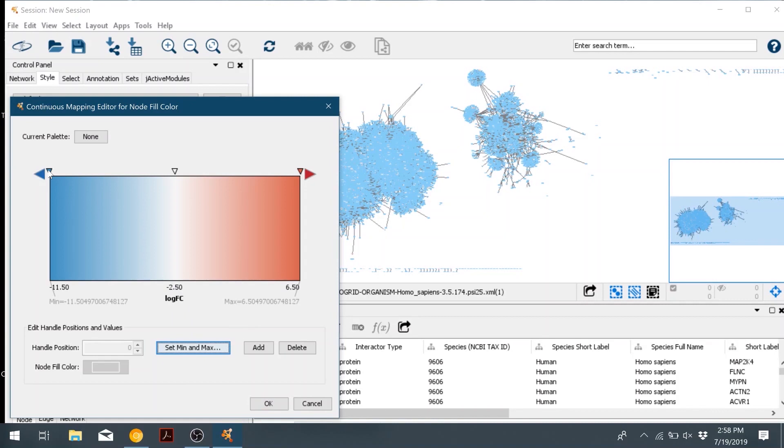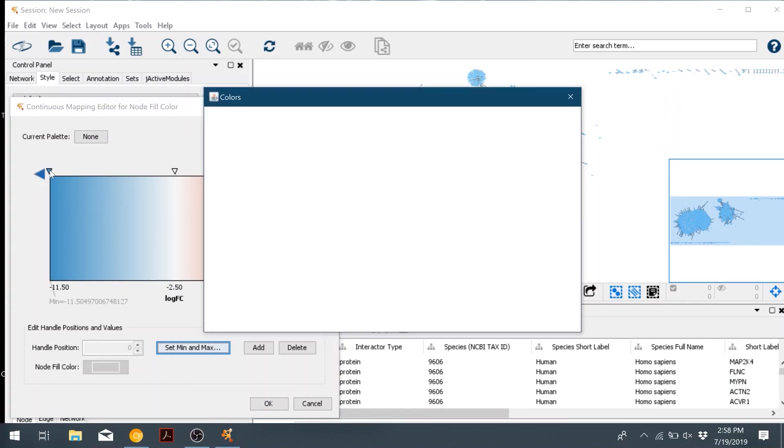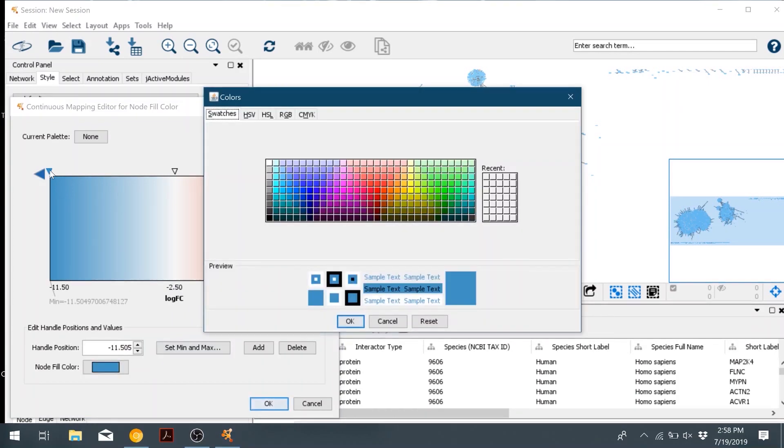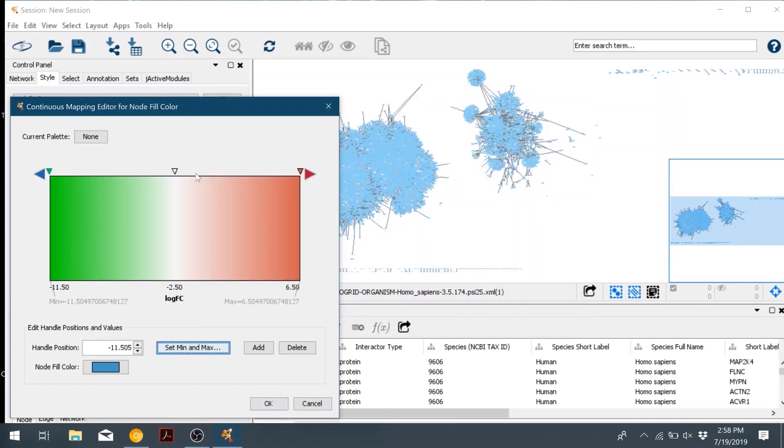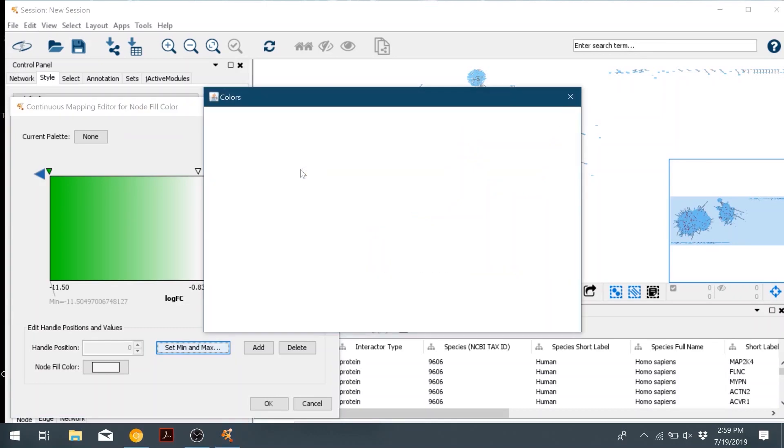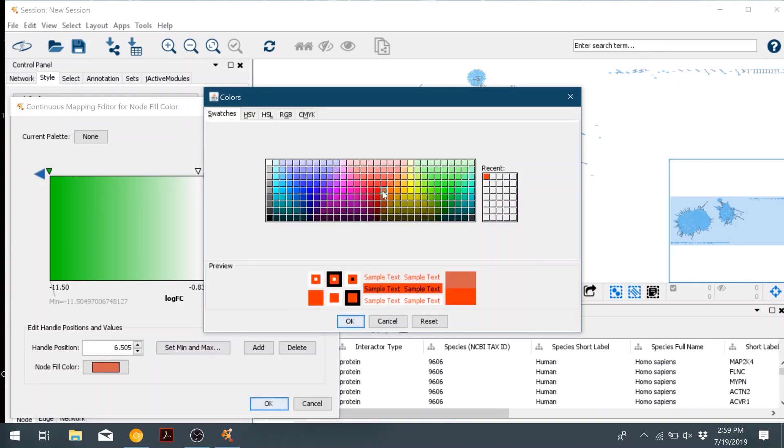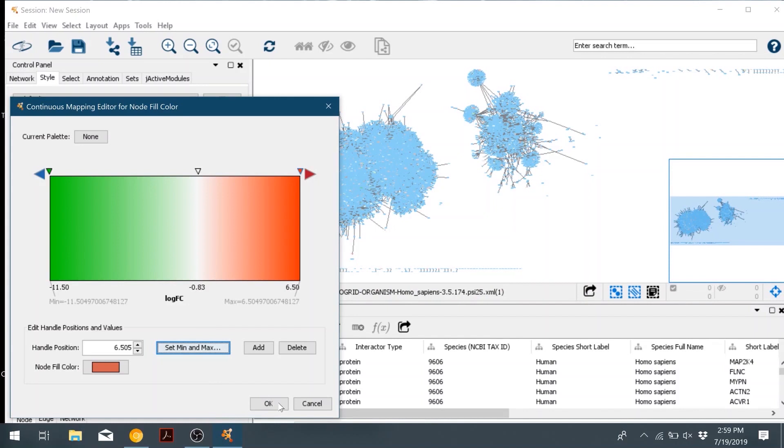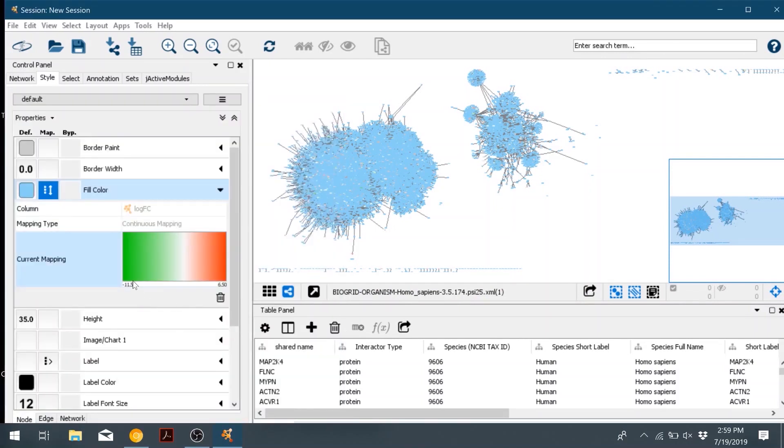And then to change the colors for the gradient, double click the arrows on top. I'll change them to green and then red. Then any nodes or proteins that were not in our differentially expressed data set that we added will remain blue.